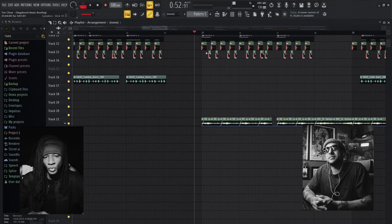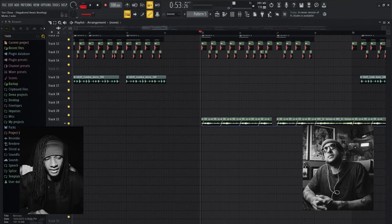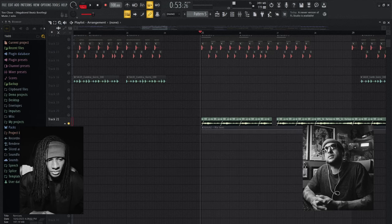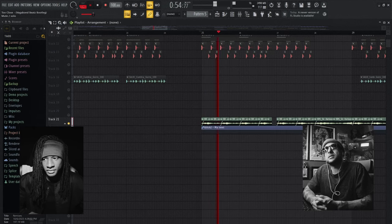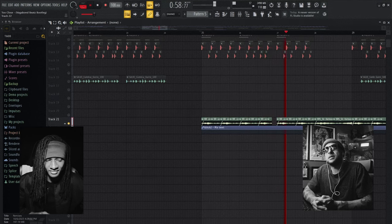Another thing I typically do in my songs is I like to use a siren with a gate on it. And then on the gate — for example, this part here — that along with the kick and the lead.